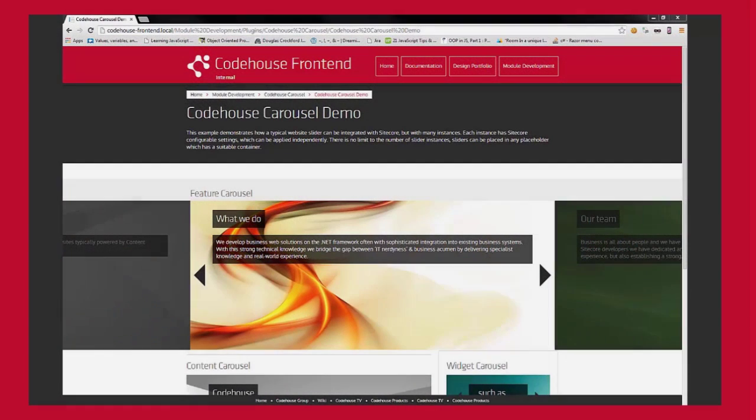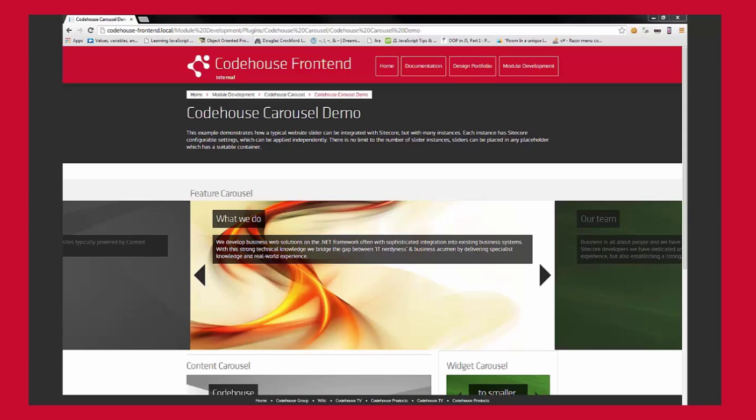This is a sandbox Sitecore example of multiple instances of a carousel. A fairly extreme and unlikely scenario, but demonstrates the flexibility.